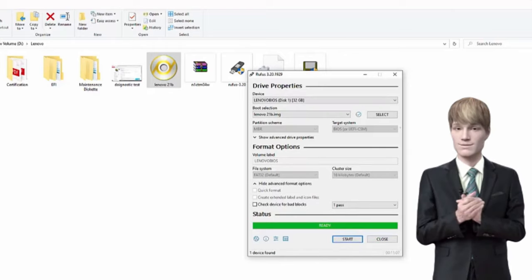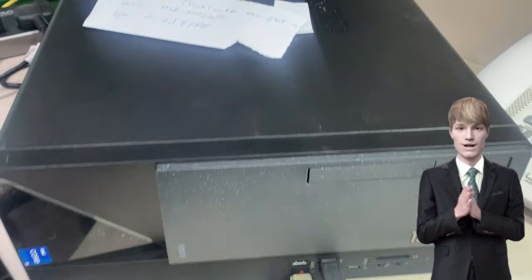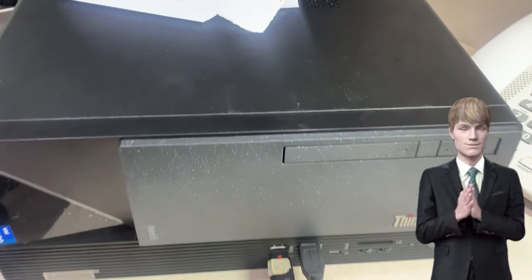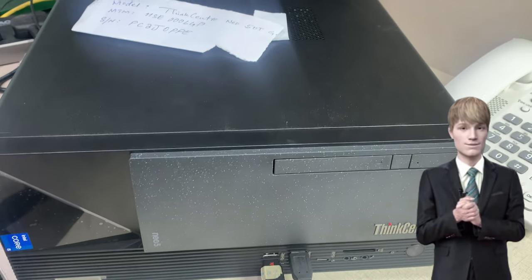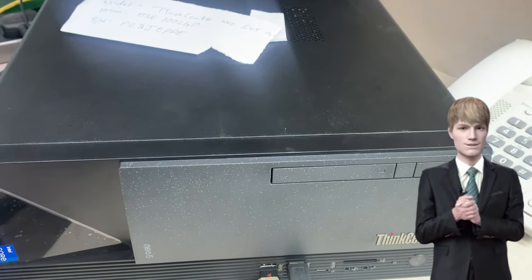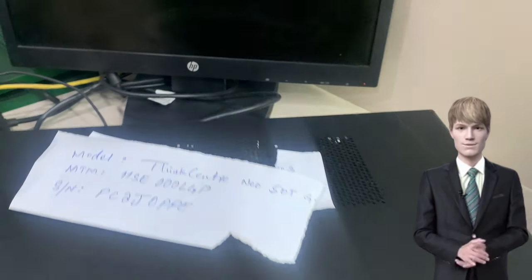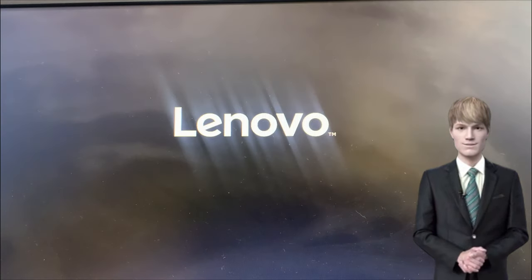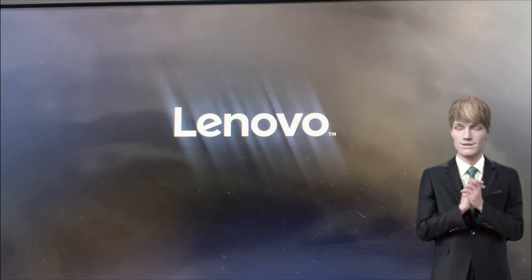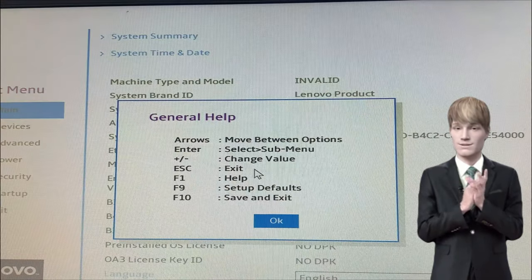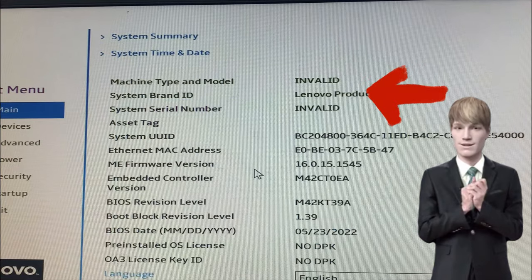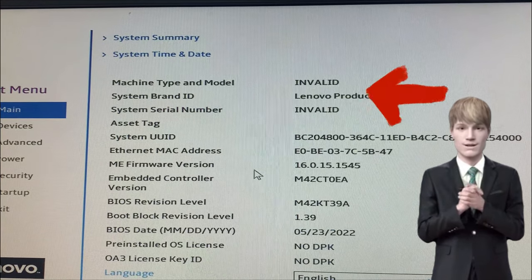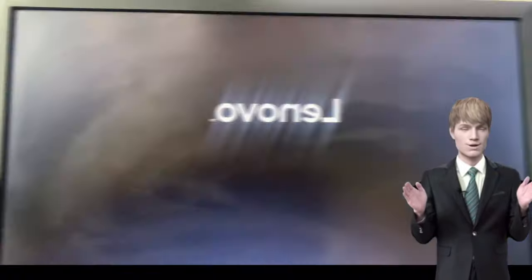Once you've successfully created the bootable USB, make sure to take note of the serial number, MTM number, and model number. Now, insert the USB into the laptop for which you wish to update the serial number.